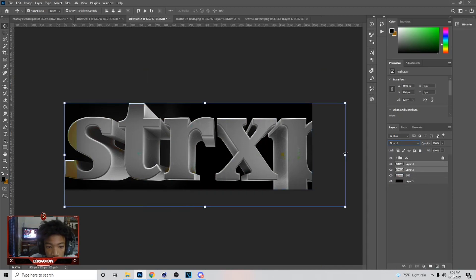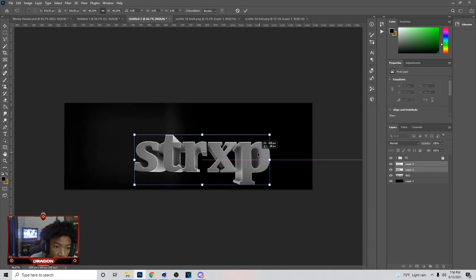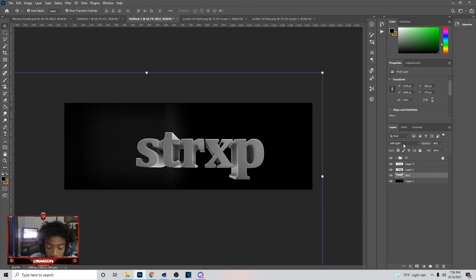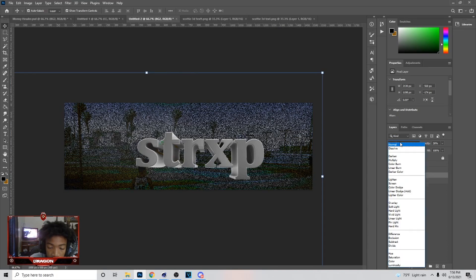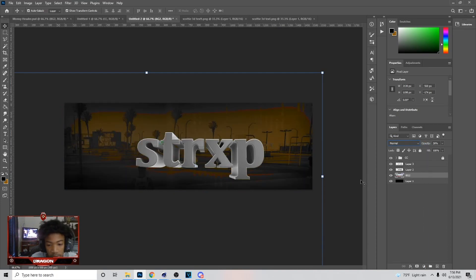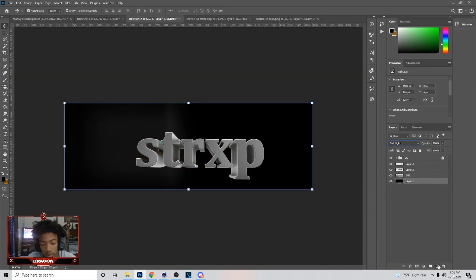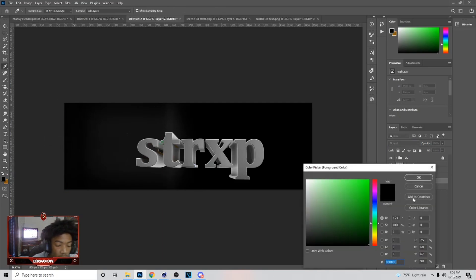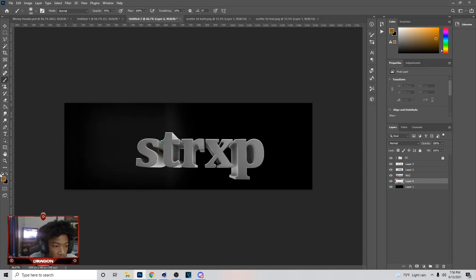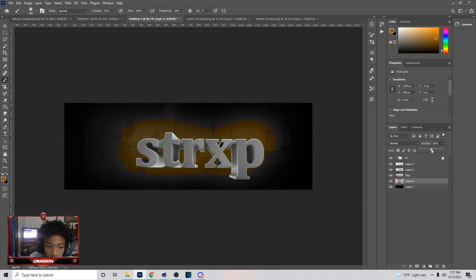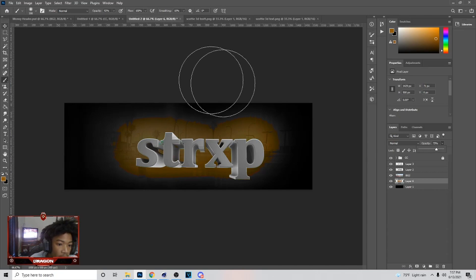Put the background on Soft Light first, then hold Control and bring the layers in. Put them back on Normal. To get the background inside the text, put the layers on Soft Light, then create a new layer in the middle, go to your brush tool, and pick any color — it doesn't matter. Click around the text and it will make the background blend out. Lower the opacity as needed.